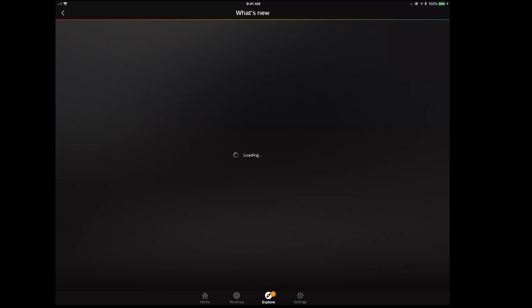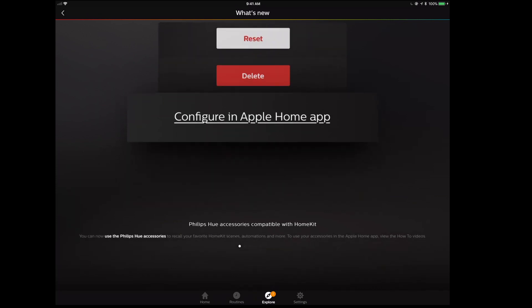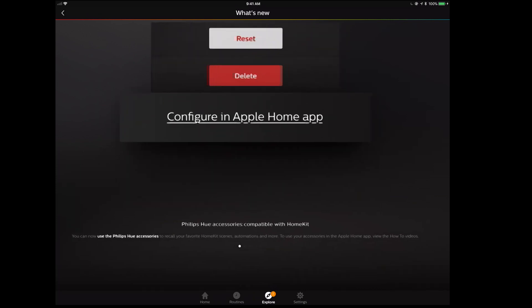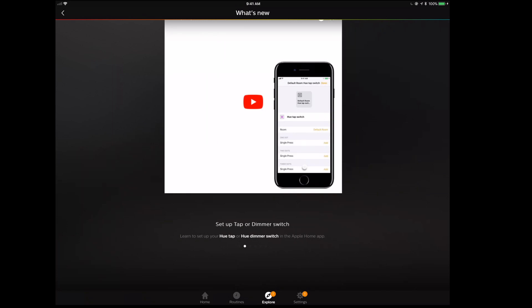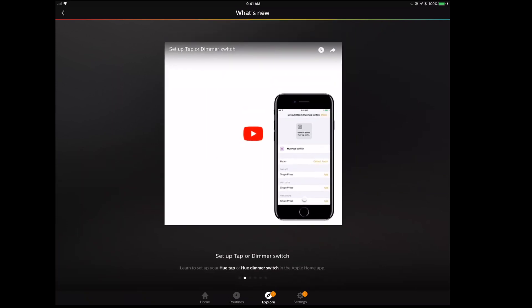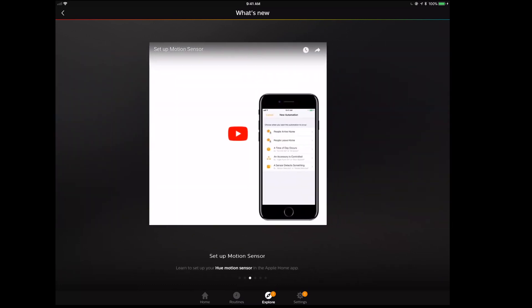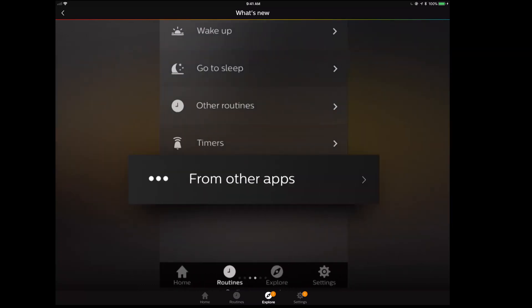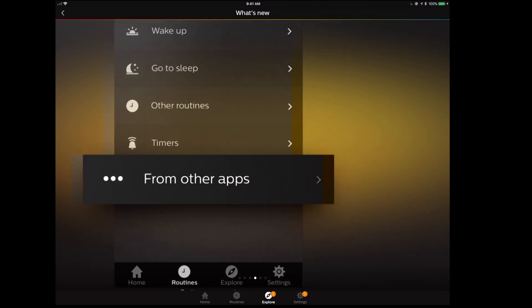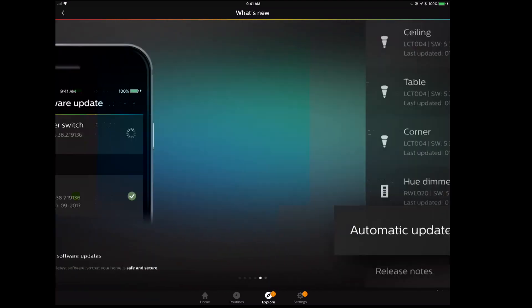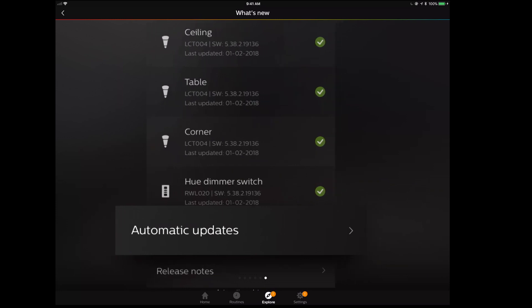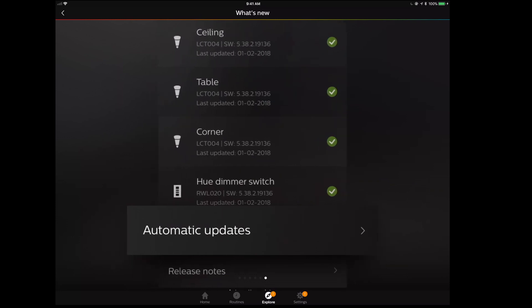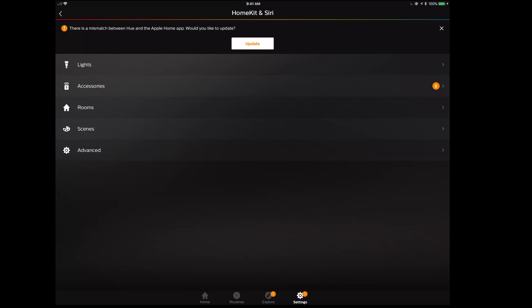Now that we're here, we can click on the learn more button. If you so choose, you can go through all of this information that's now available to you in the learn more section. There are a couple of videos here: setting up the tap or dimmer switch, setting up the motion sensor from other apps. These should now all be exposed in your other HomeKit accessible apps as well. You can turn on automatic updates—in general this is a good thing. I think Philips has done a great job here.